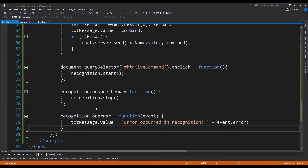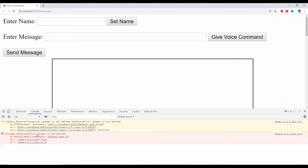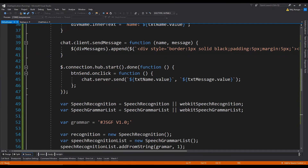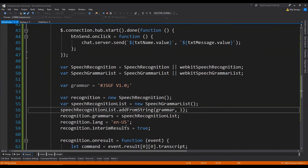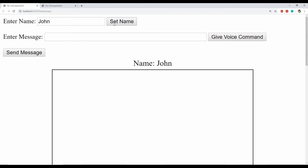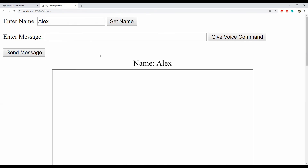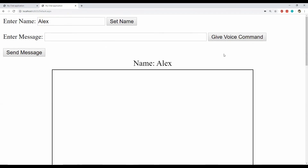Now all that remains is to test the code. The application is running — first we check if there is any error in the console. It looks like there is a typo which we need to fix. The error is gone. Now we can open the application in another tab and set the names for both tabs. Now we need to give a voice command — one more thing to note when using the Web Speech API is that the user needs to grant the browser permission to use their microphone.